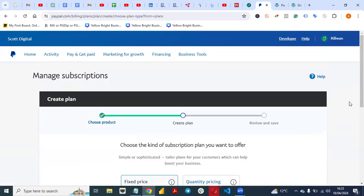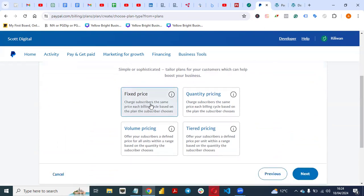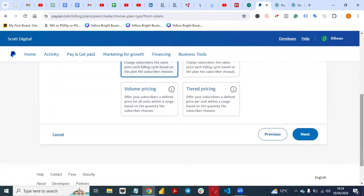Once you click on Next, you'll see: choose the kind of subscription plan you want to offer — Simple or Sophisticated. We have Fixed Price: charge the customer the same price each billing cycle based on the plan the subscriber chooses. I will choose Fixed Price for the sake of this video because the price will not change. Then I'll click on Next.